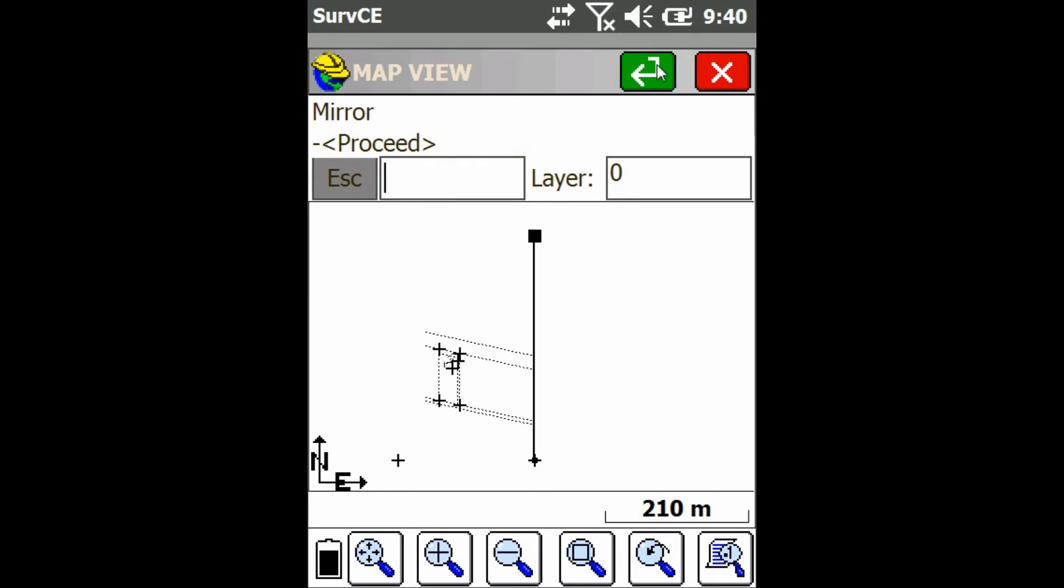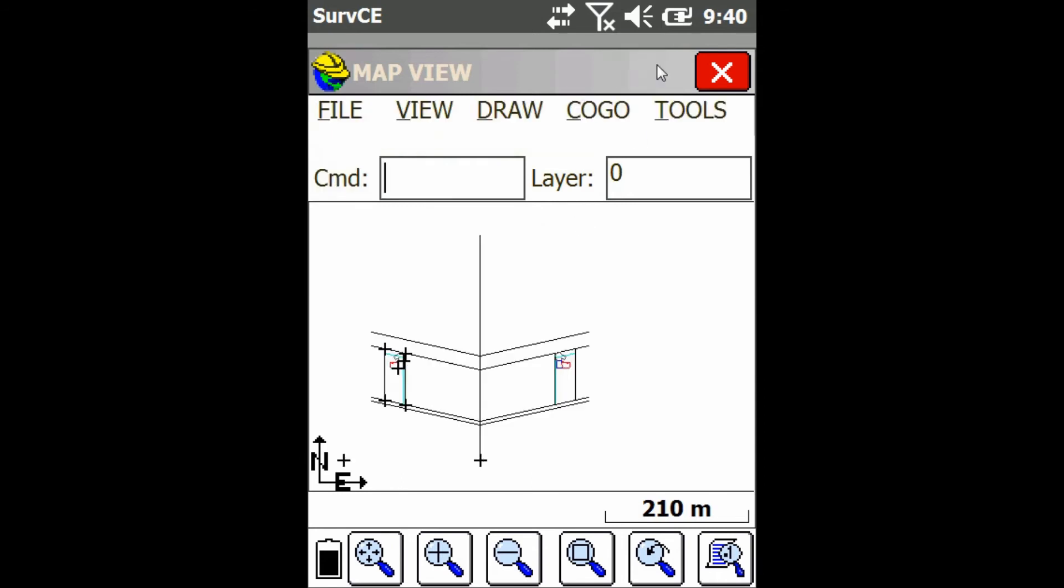And after a little bit of processing time all my lines are mirrored just like that. That's all for today.